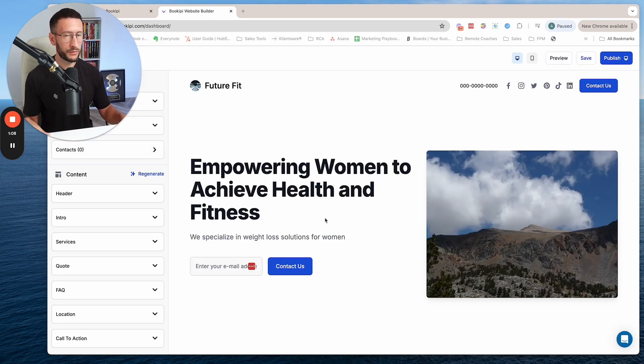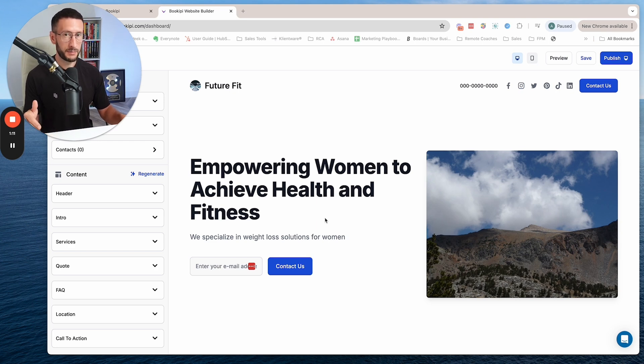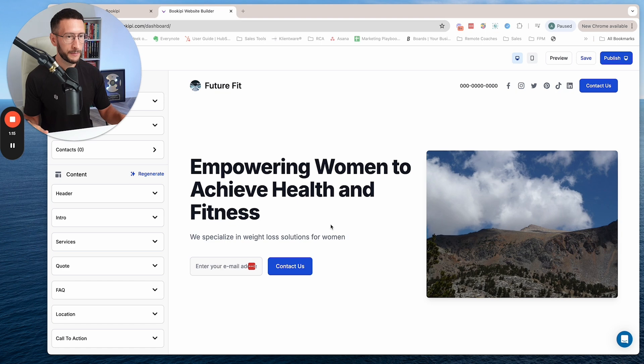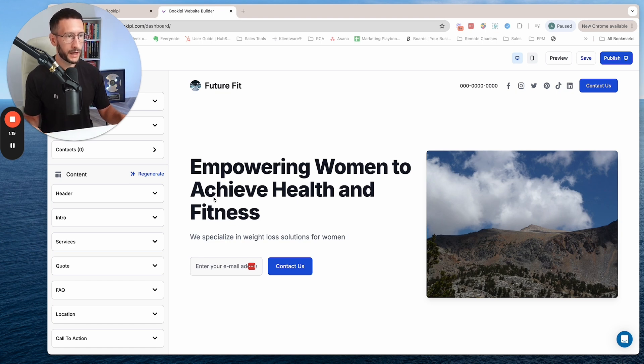This is not a finished website, but it's pretty much there, 95% done. And it's so easy to edit.